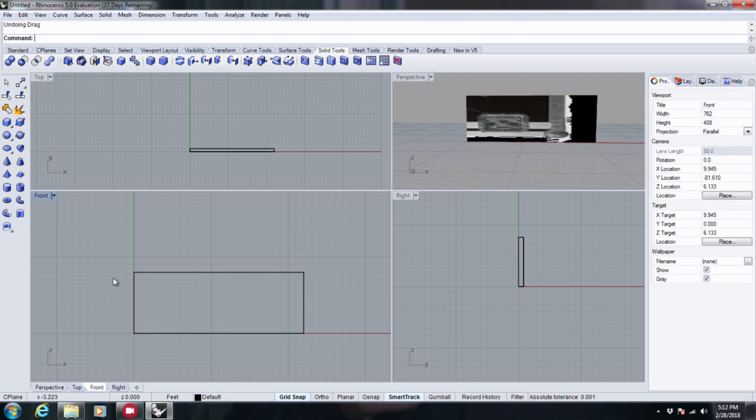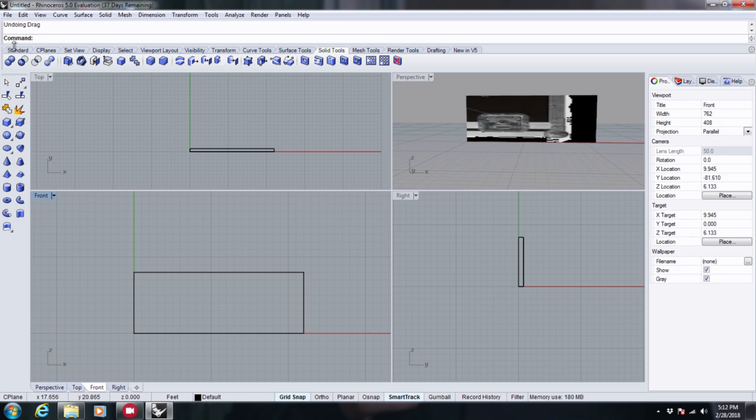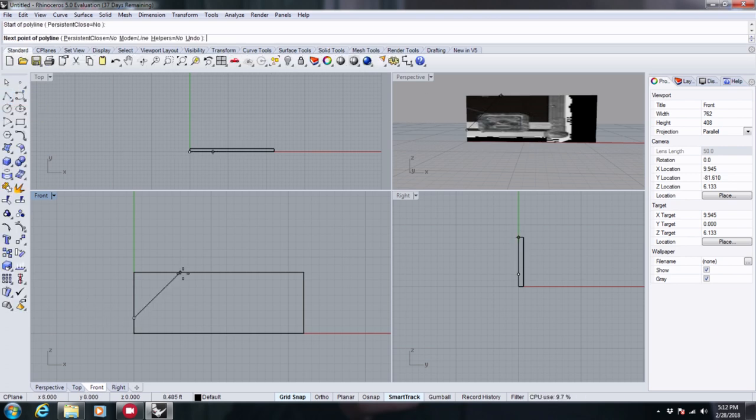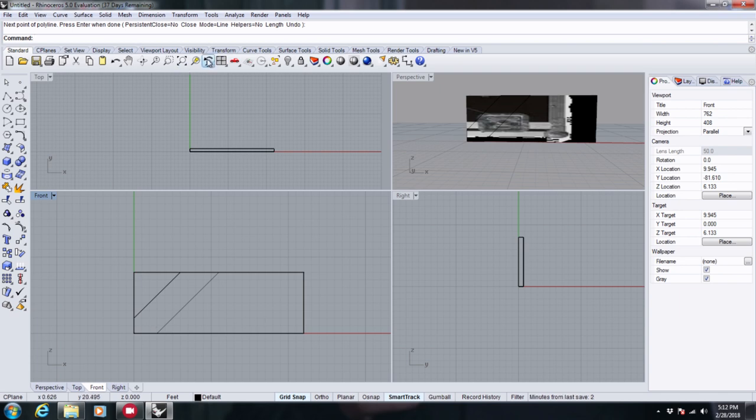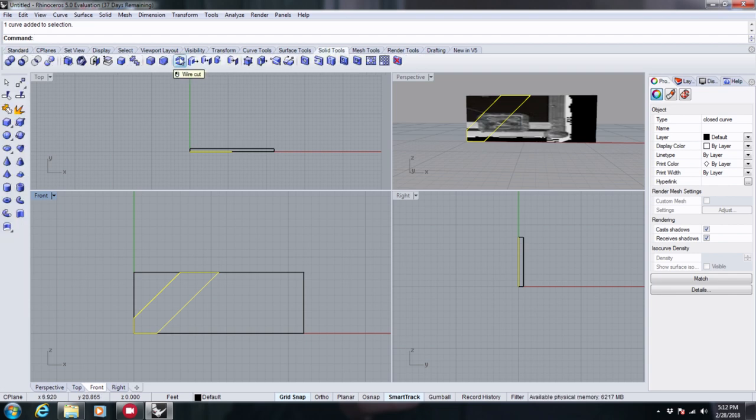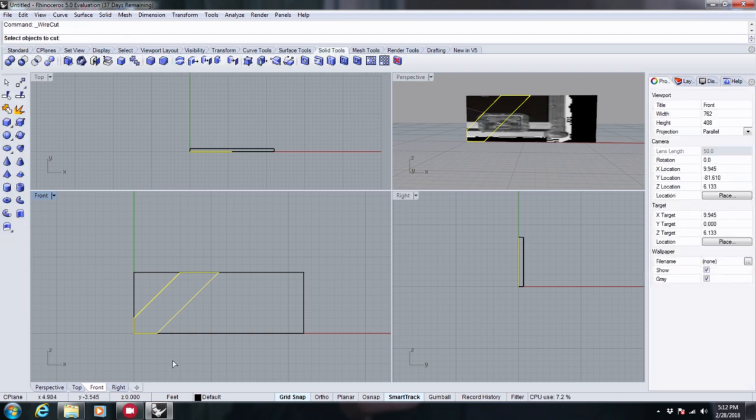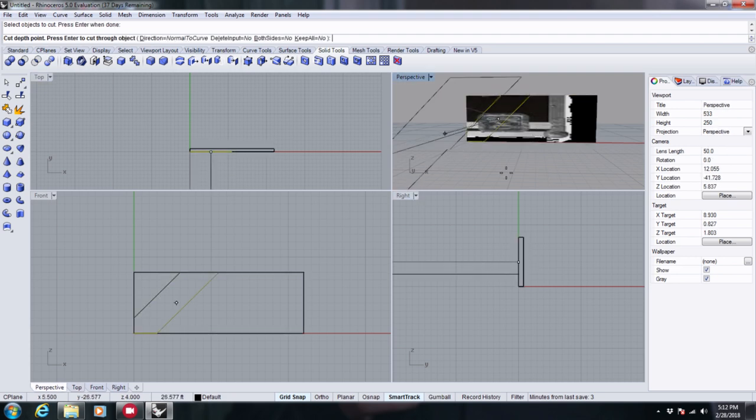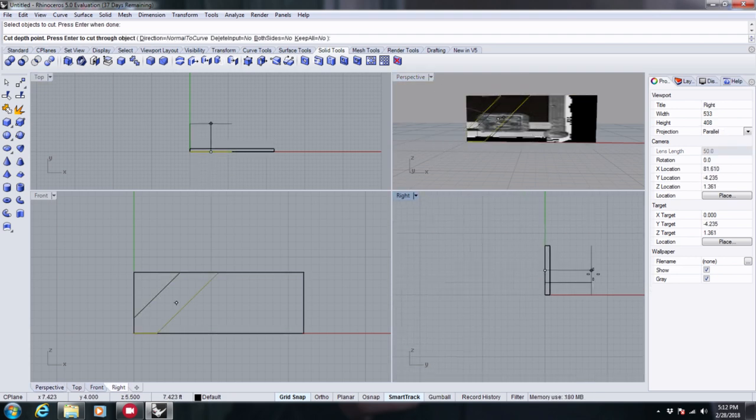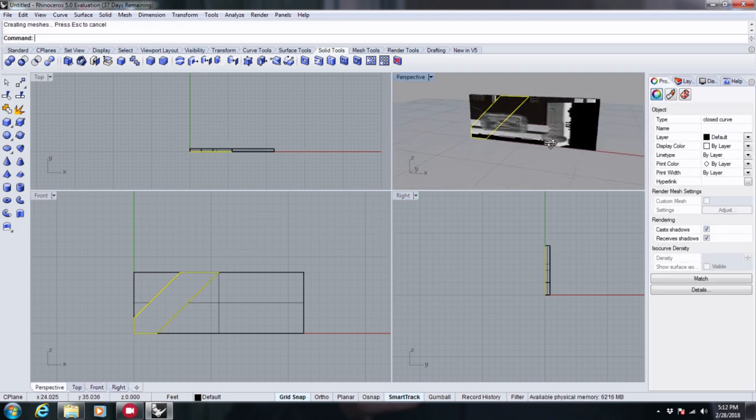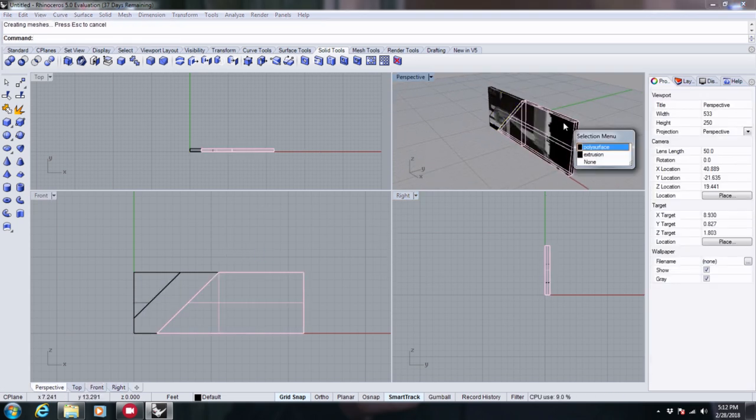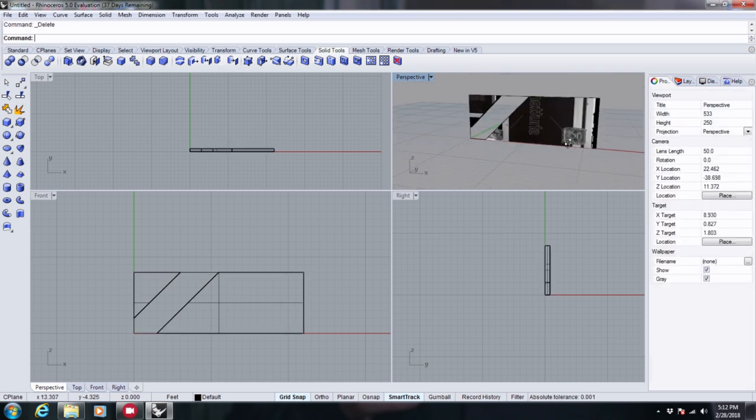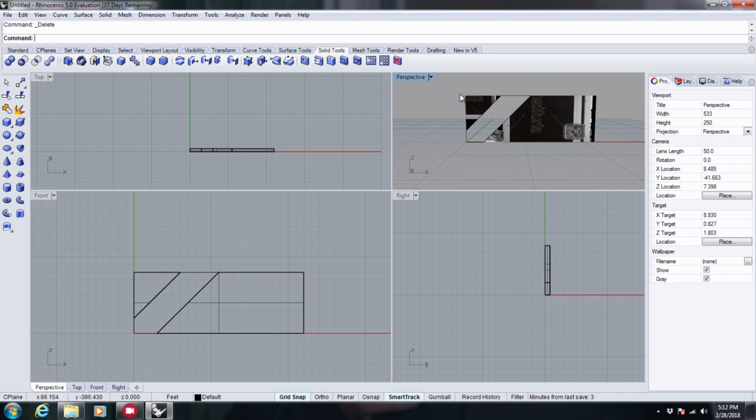So once you have all of your boxes, what you want to do is go to standard and create the lines that you want to cut out of that piece of that box. Once you have a solid clickable shape, go to solid tools and wire cut, or you could just type in wire cut, and then select your output box as the surface to cut. Press Enter, cut depth point, make sure to cut it all the way through. Part to cut away, yes. I had two boxes in there.